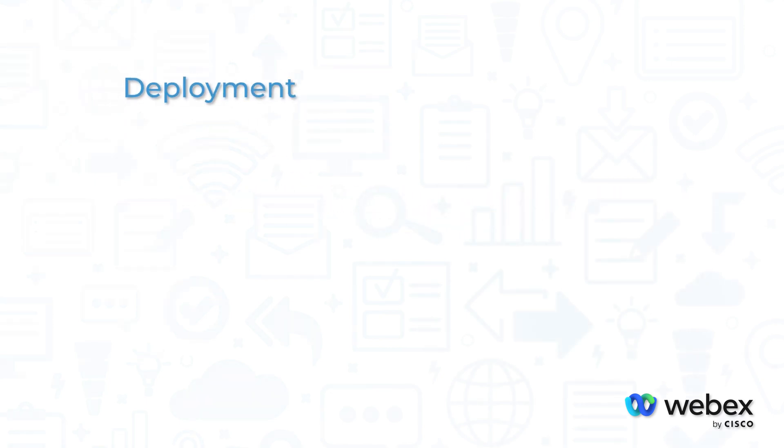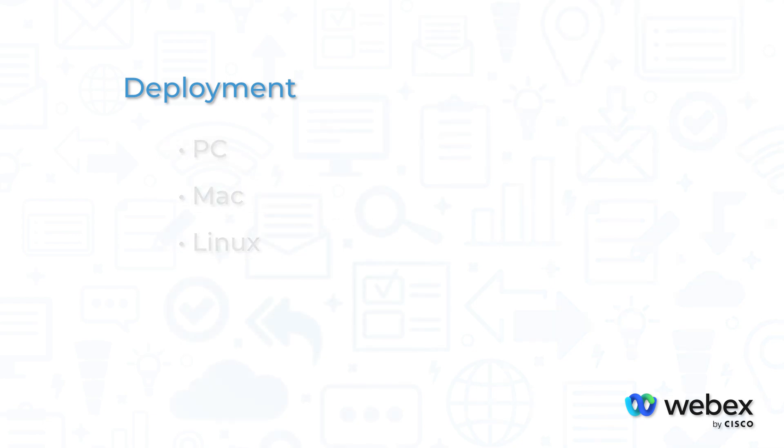WebEx is available for download on desktops for PC, Mac, and Linux, and is available on mobile devices with either iOS or Android.